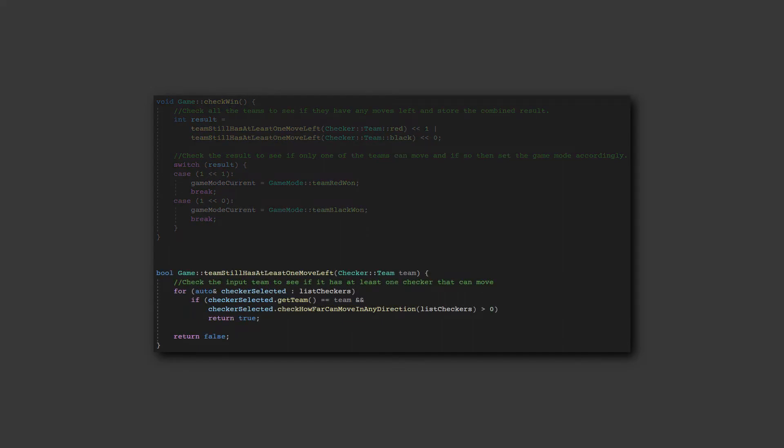The way it checks to see if a team has at least one move left is that it loops through the entire list of checkers in the game to see if it can find at least one, owned by the team that's being checked, that can move at least a distance of one in any direction.